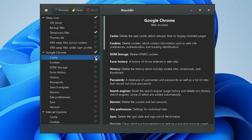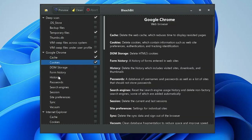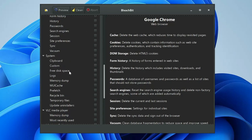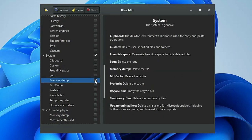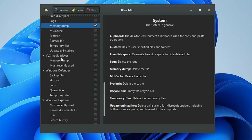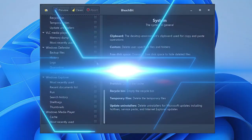If you want to optimize and delete all cache, cookies, and data for Google Chrome, check the cache box to clear all caches. You can also check boxes for cookies, history, passwords, search engine, session, site preferences, sync, and vacuum. You also have options for Internet Explorer, Microsoft Edge, and system files like free disk space and memory dump. It lists all applications installed on your computer.